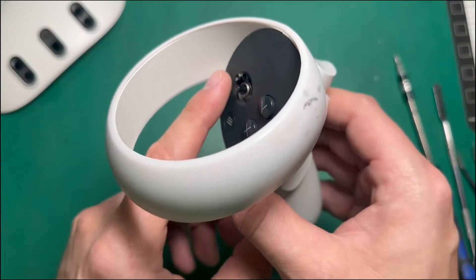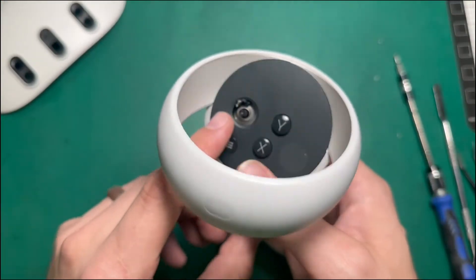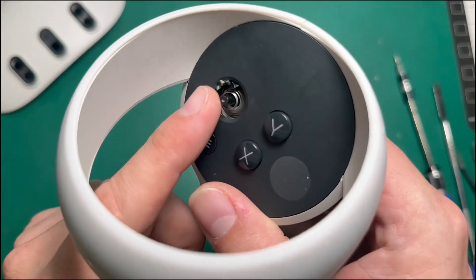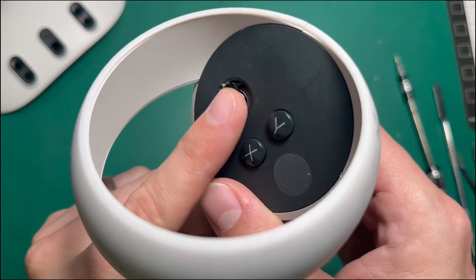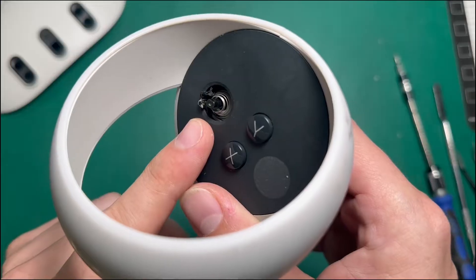Today I'm going to show you how to fix stick drift on the Quest 2 and replace one of these little joystick toppers while we're at it.